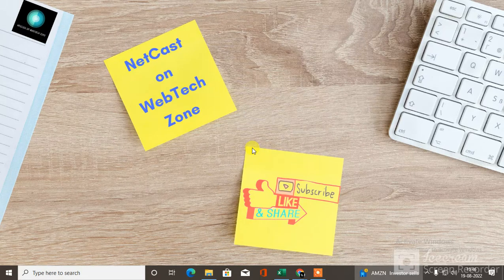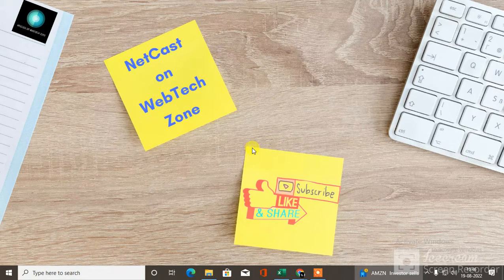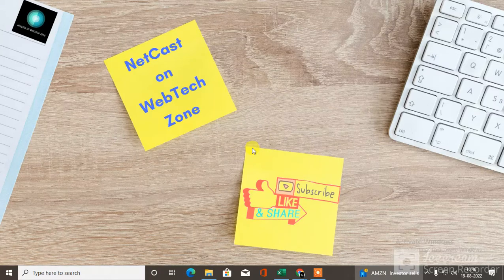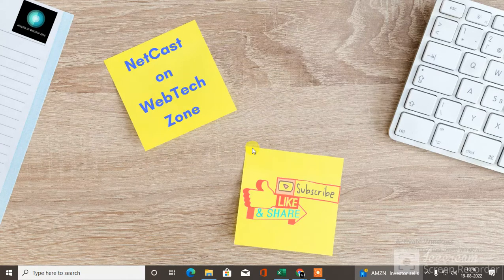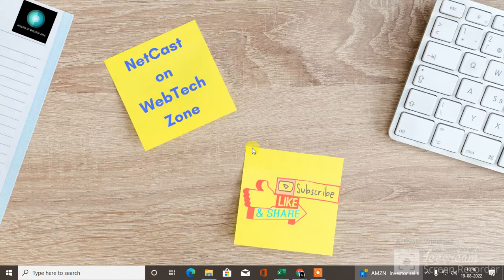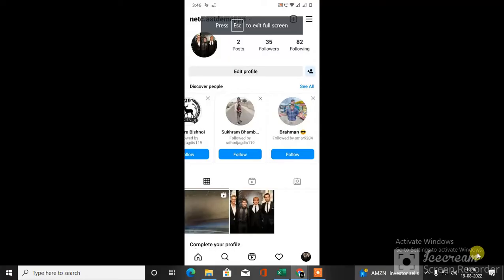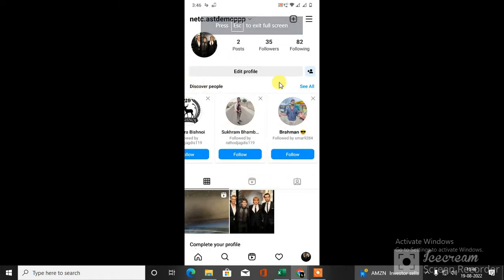We need to go to Instagram and check some settings or do some settings on Instagram. Let me go to Instagram first. This is my Instagram.